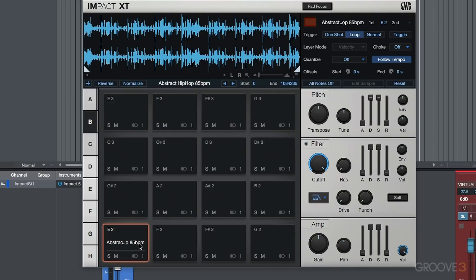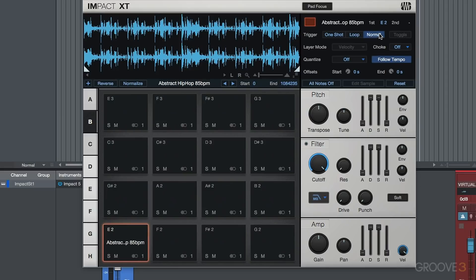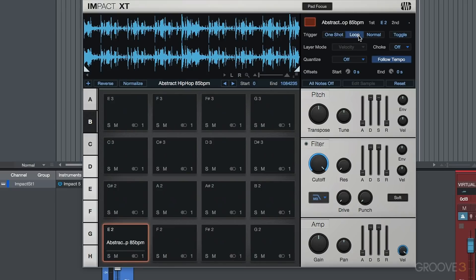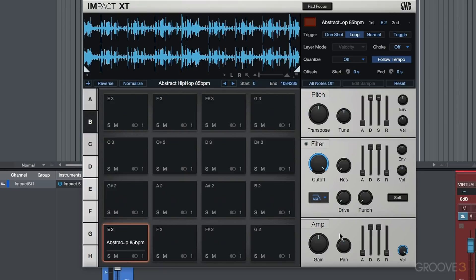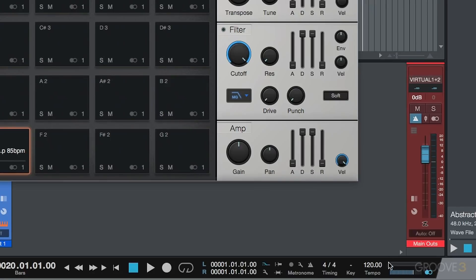So that's a really, really useful feature. And once again, we have this status bar that appears the minute we change a sample or a cell pad from, for example, one shot to loop. Now, if it's in normal or one shot or toggle, we're not going to see that. But like I say, the minute we engage that loop, we see this information. And also, if our files that we're dragging into Impact XT have any tempo information that's been embedded, and this will happen automatically with Studio One, we automatically have a situation where Impact XT and the files within the cell will follow accordingly.